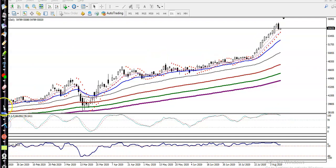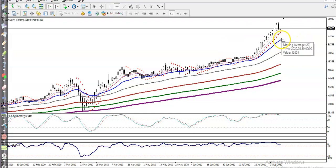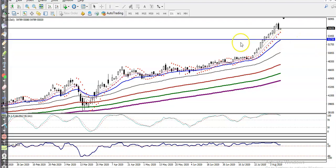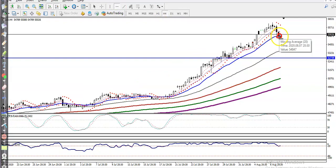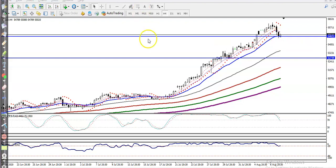Let me draw a horizontal line by connecting the 20 moving average. Here we have identified this as a supporting line. If you want to see it on the H4 chart, we can see another supporting line — connecting it, you can see price is exactly near the 20 moving average.